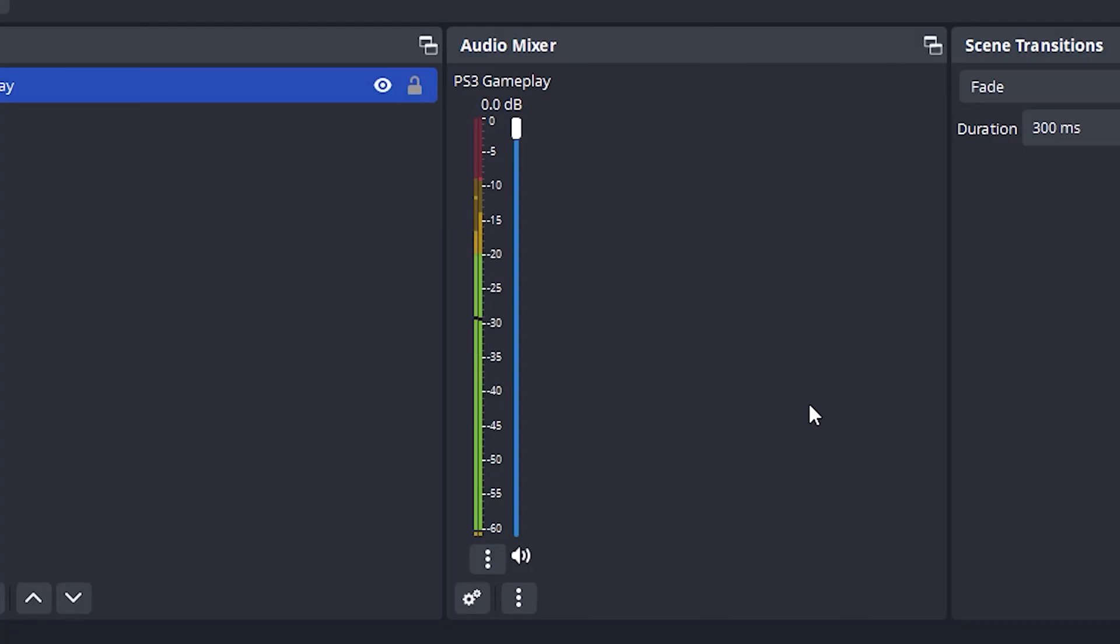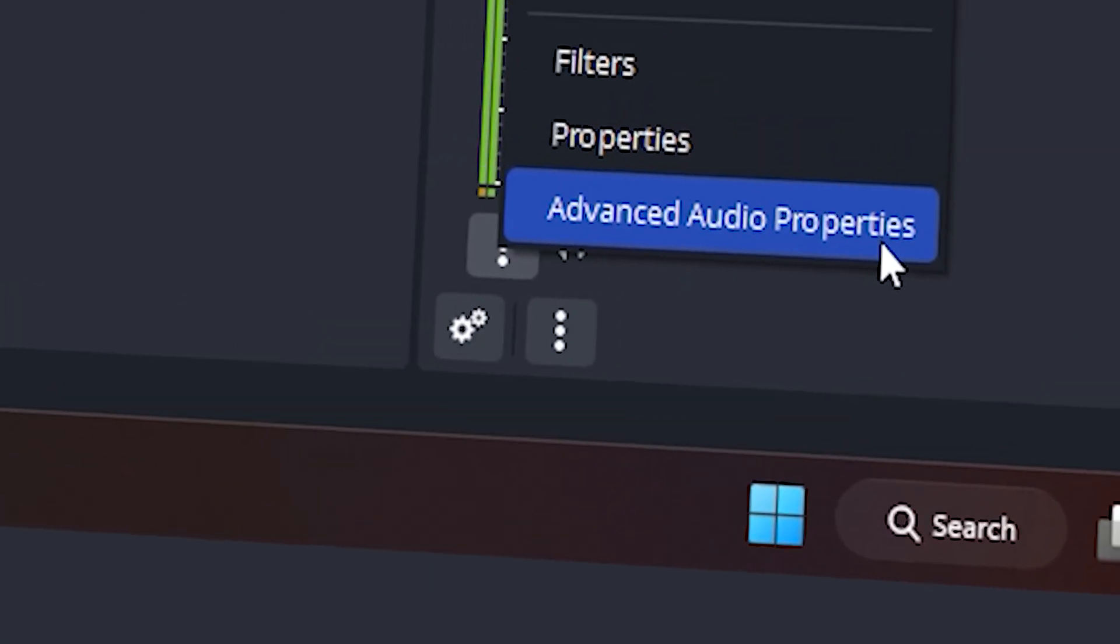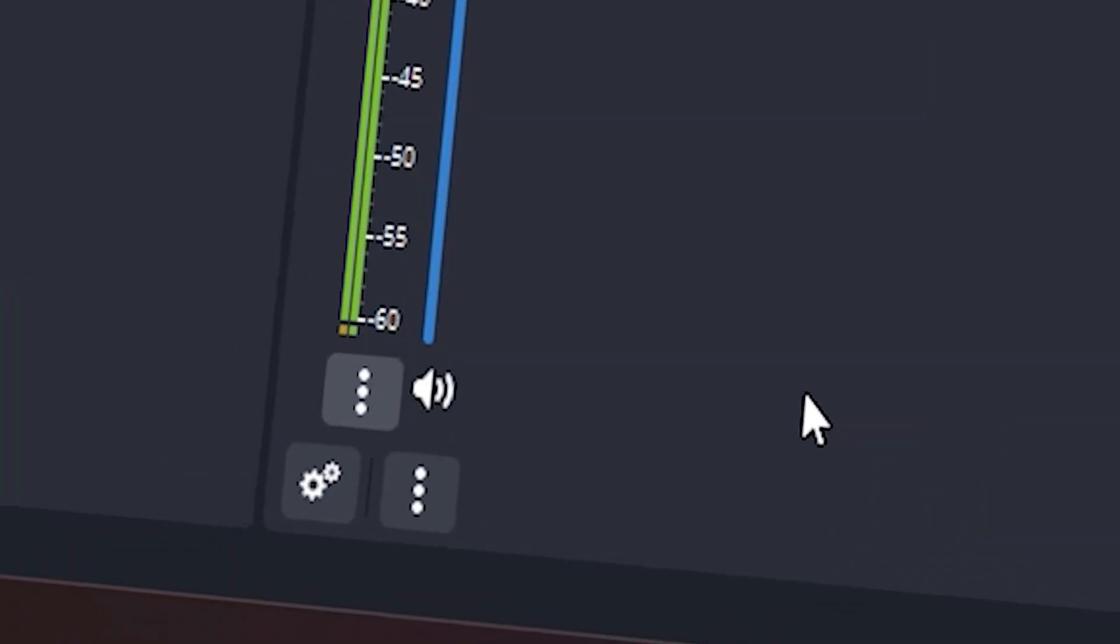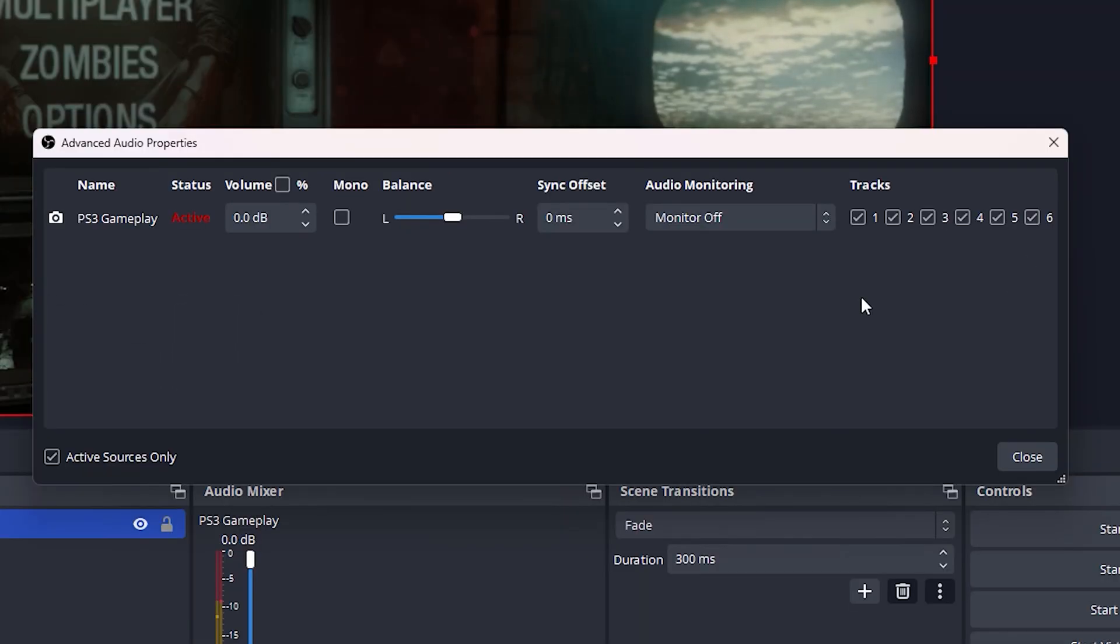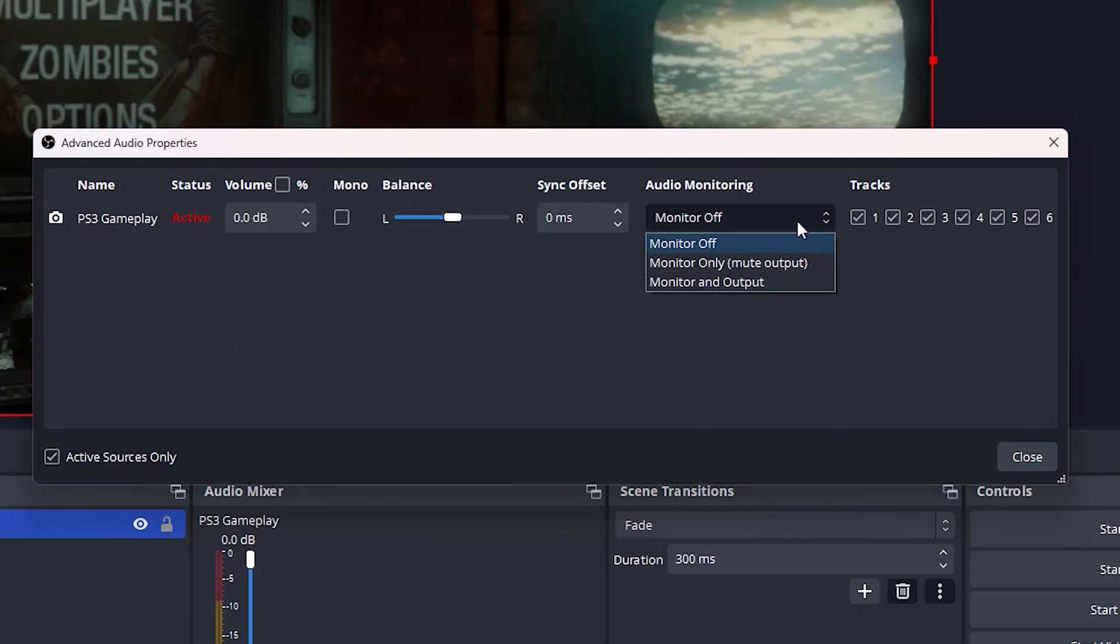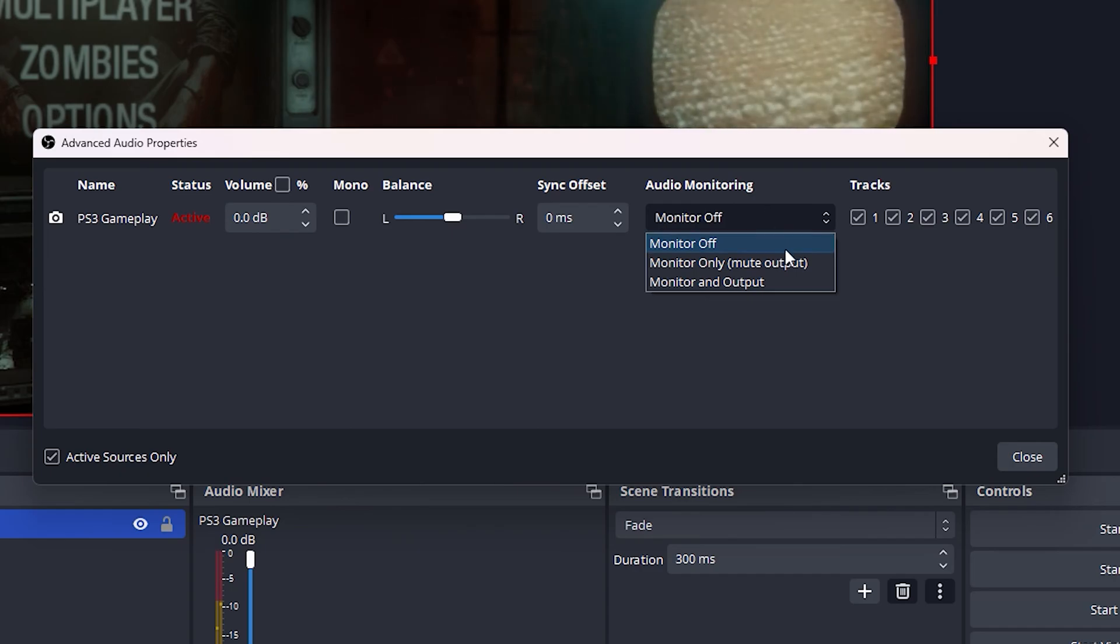We still won't hear anything yet until we go to these little dots and select advanced audio properties. Under the audio monitoring tab click this button here and change it to monitor and output.